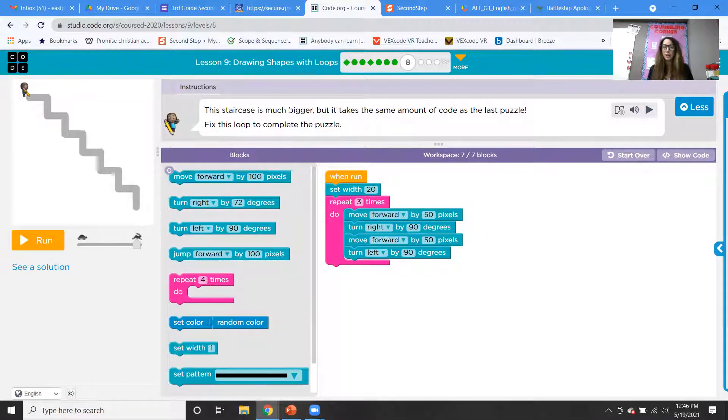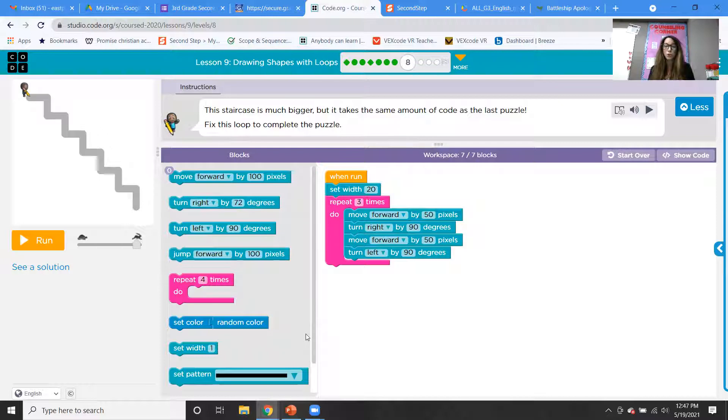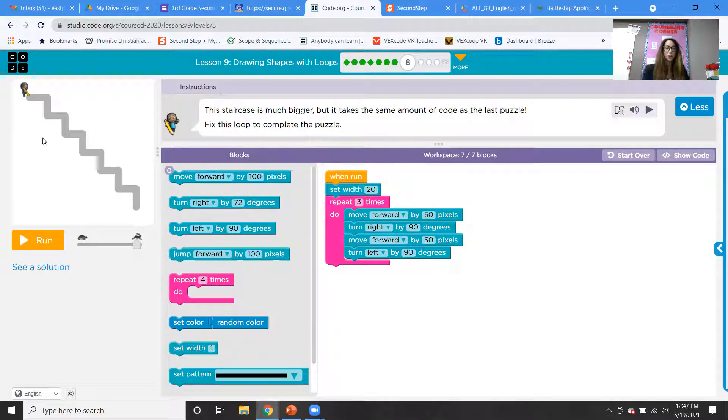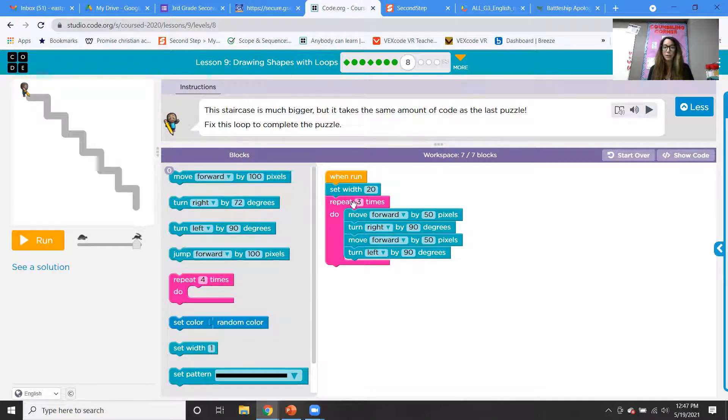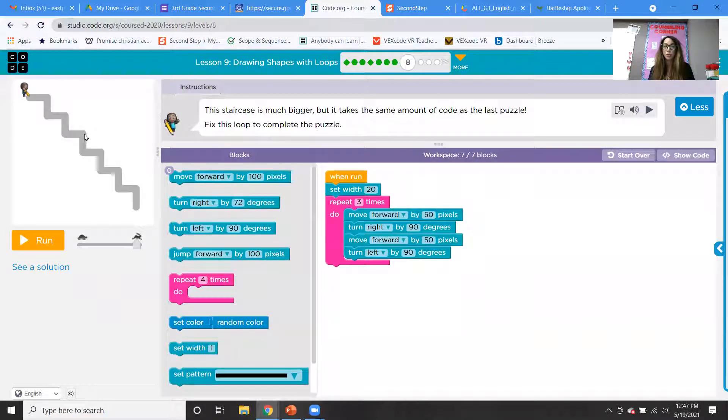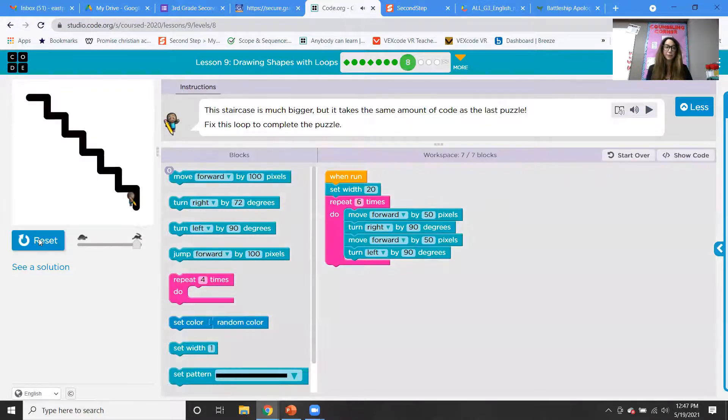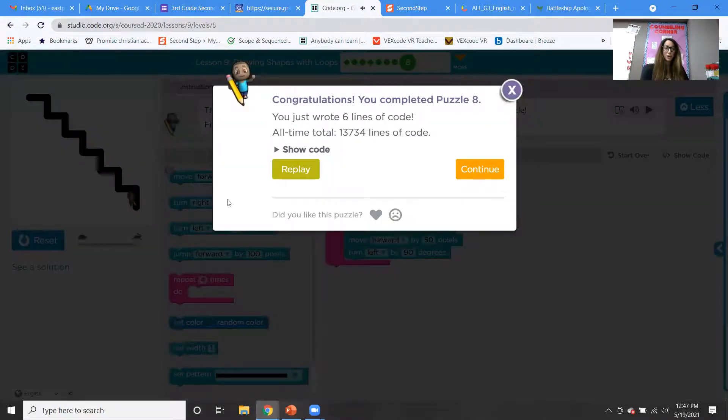So it says this staircase is much bigger, but it takes the same amount of code as the last puzzle. Fix this loop to complete the puzzle. So what do we think is wrong? They said repeat three times, but let's count how many stairs there are. One, two, three, four, five, there's six of them. So we really should be repeating it six times. Woohoo, great job. You guys are doing awesome.